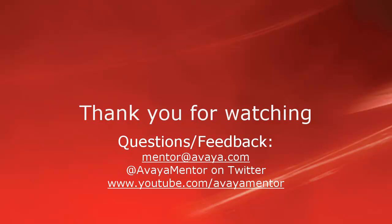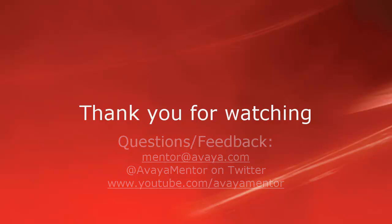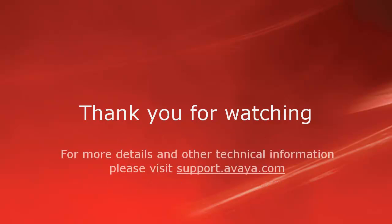Thank you for your time today. We welcome comments, questions, and feedback at mentor at avaya.com or on Twitter at avayamentor. Or for more details or related information, please visit support.avaya.com. Again, thank you for choosing Avaya.